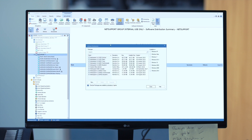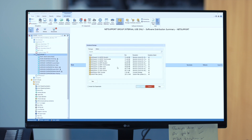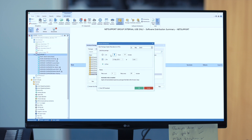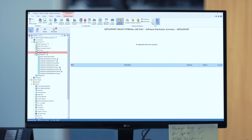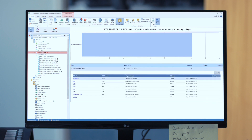The final piece of the jigsaw is software distribution — the ability to take new packages or updates and push those out automatically onto devices across the network. NetSupport DNA provides the flexibility to either push updates when the network manager schedules them, or publish them for pull, so staff within the school or trust can pull down applications that have been published as available for their particular department.